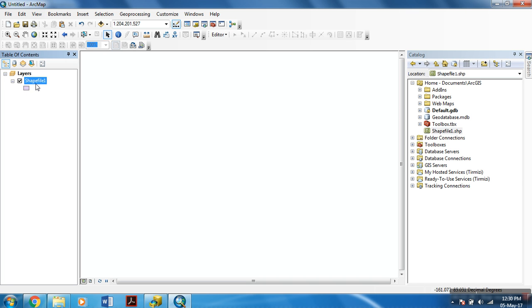And within this table of contents, shapefile is being displayed over here. And now, we have successfully created a shapefile.